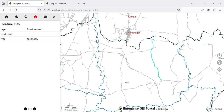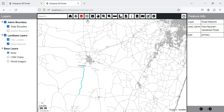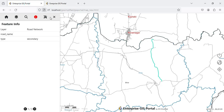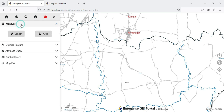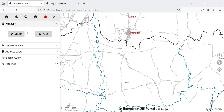All the functionality of the old portal — Measure, Download Map, Attribute Query, Spatial Query — everything has been moved into the Tools section. When I click Tools you can see Measure, Digitize Feature (which is a new functionality), Attribute Query, Spatial Query, and Map Plot. All this functionality has been moved into this dropdown.